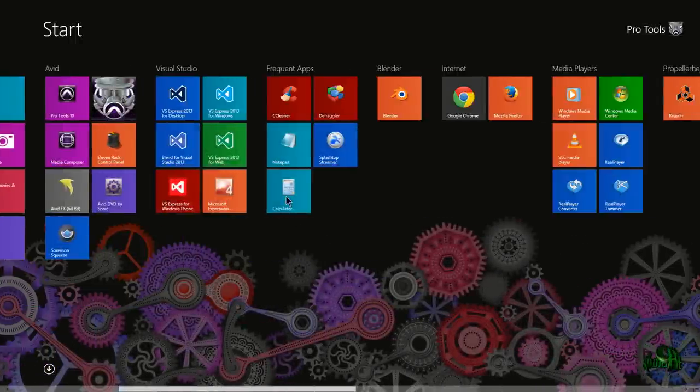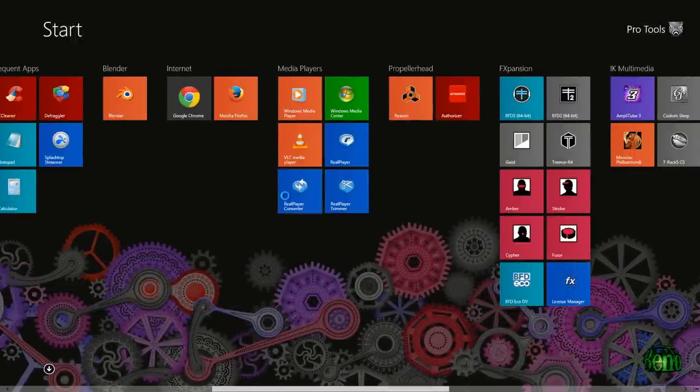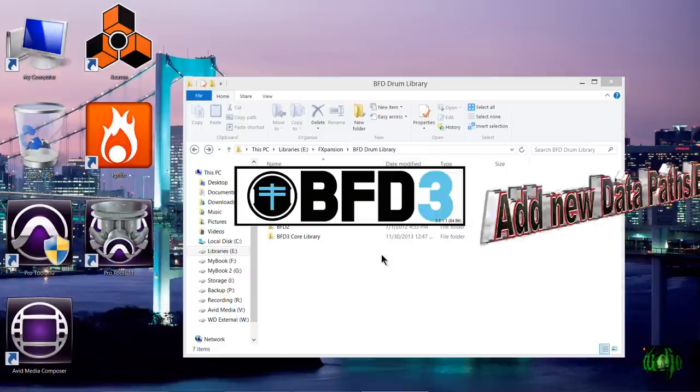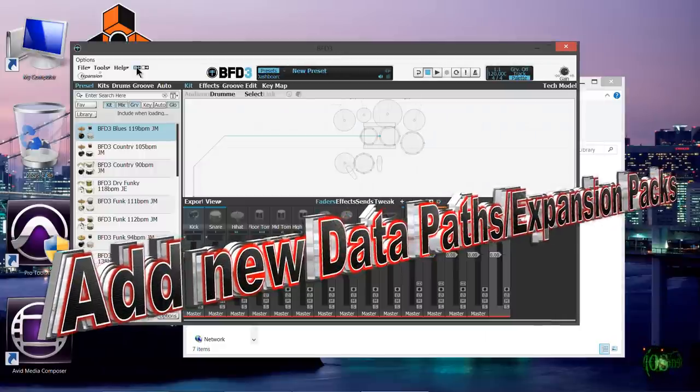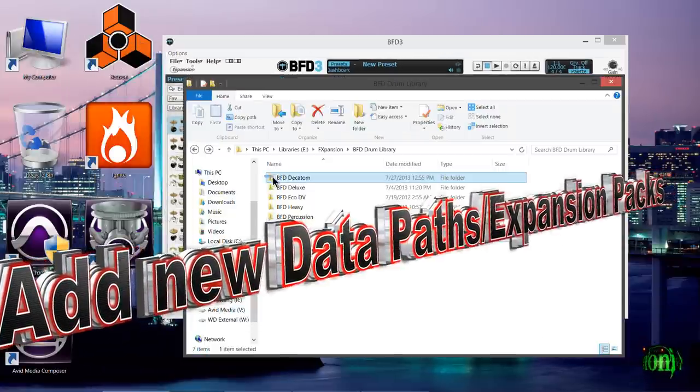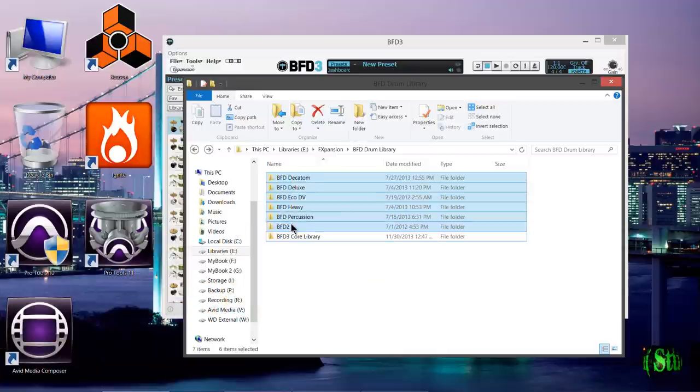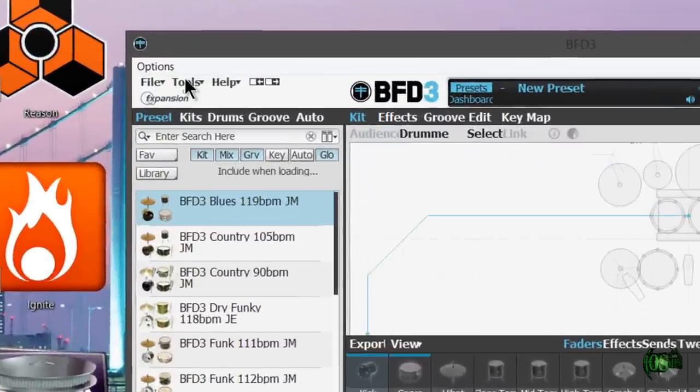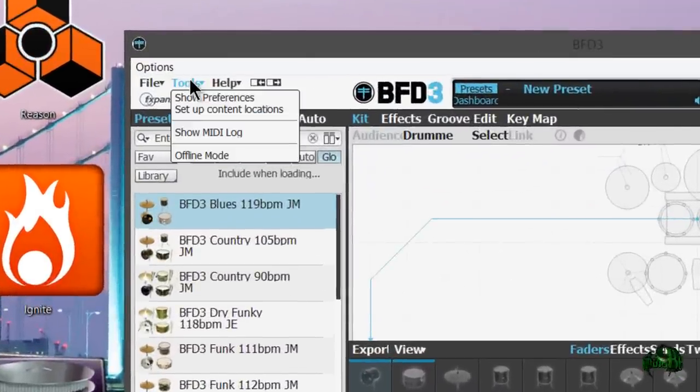Now that we have that content deleted, we'll go ahead and carry on. I'll launch BFD3 here in standalone mode. So now we need to add these libraries. We'll come up here to Tools and Set Up Content Locations.